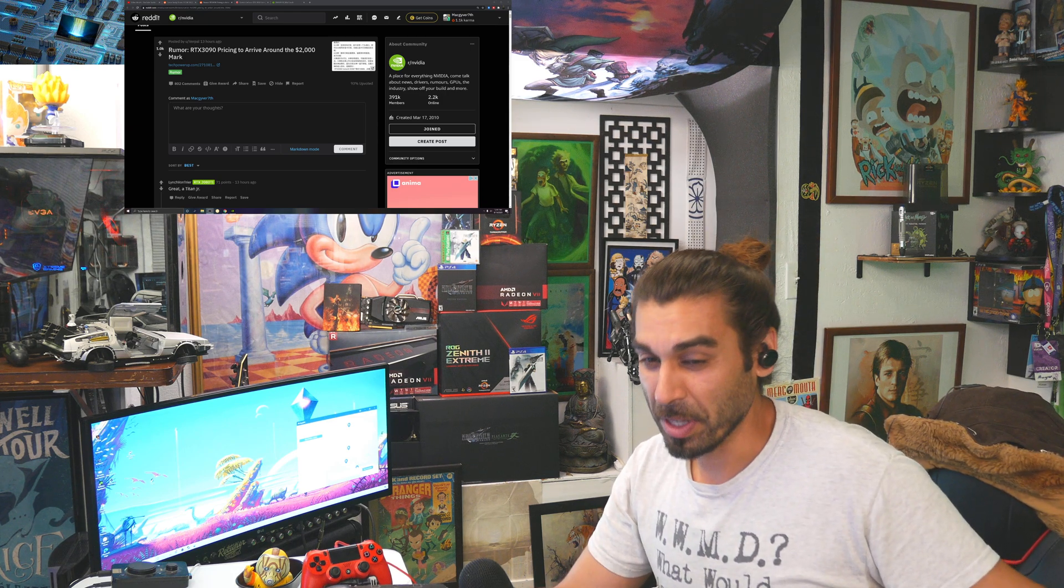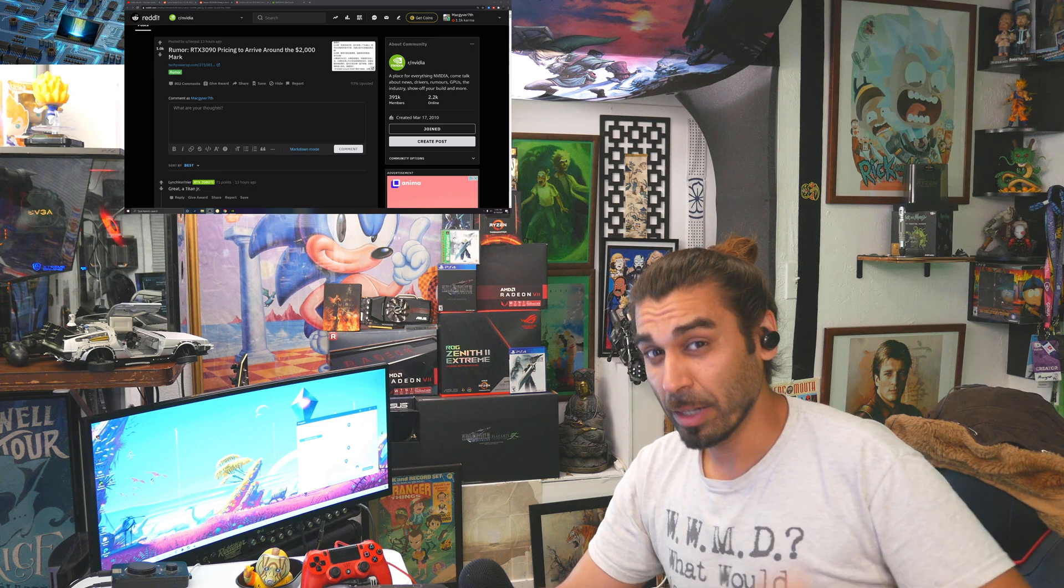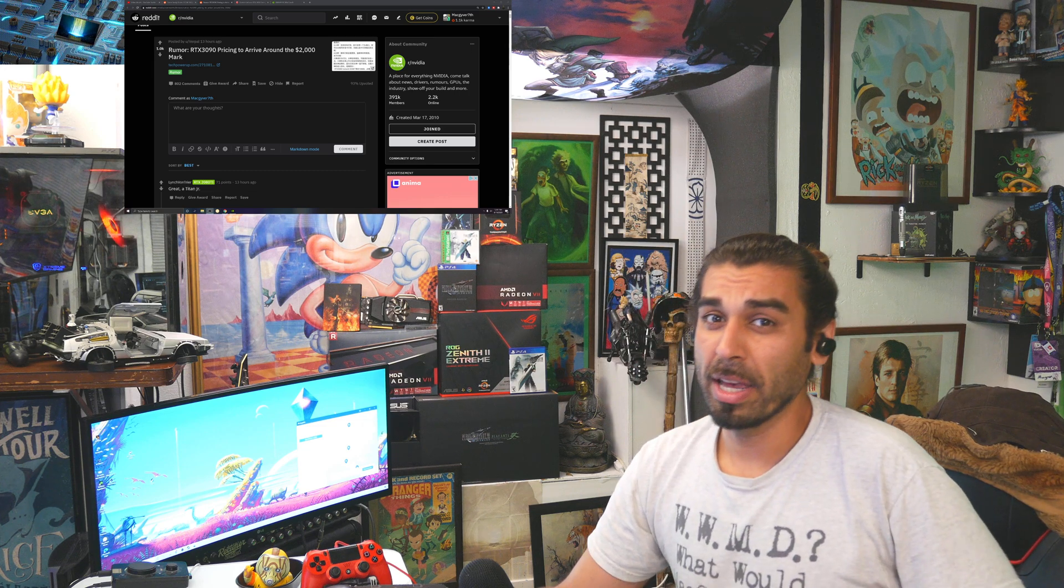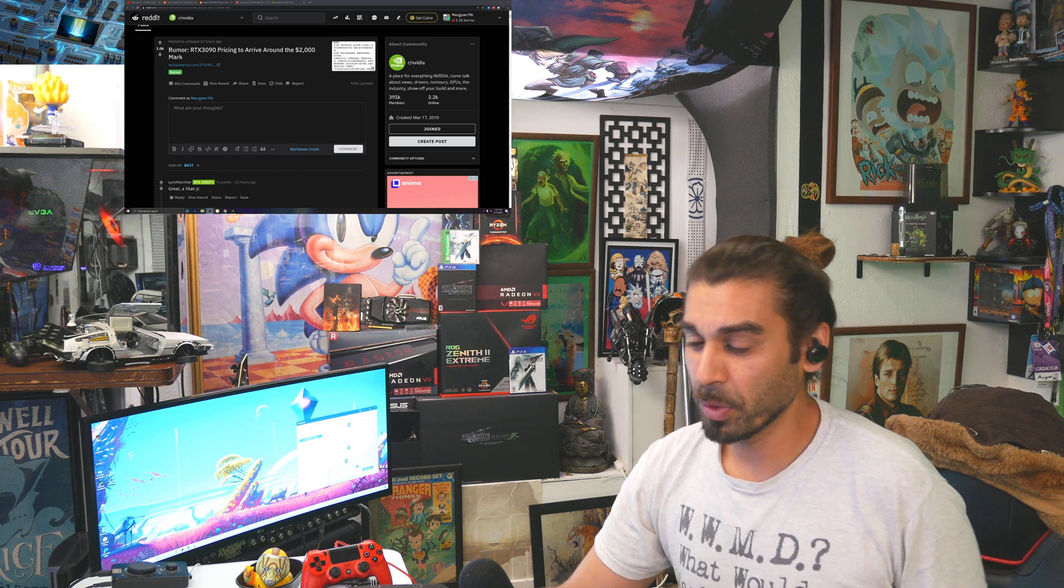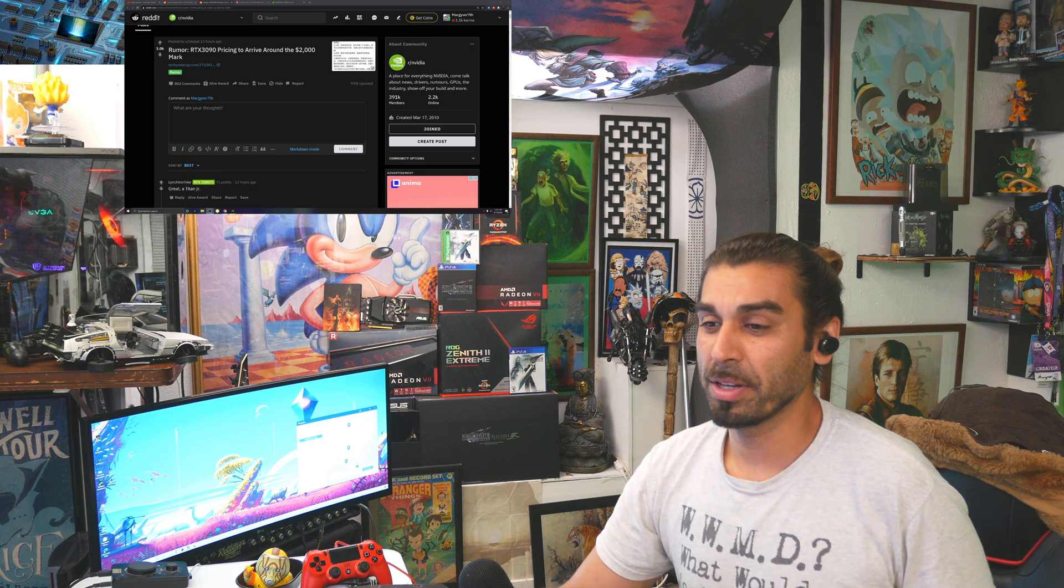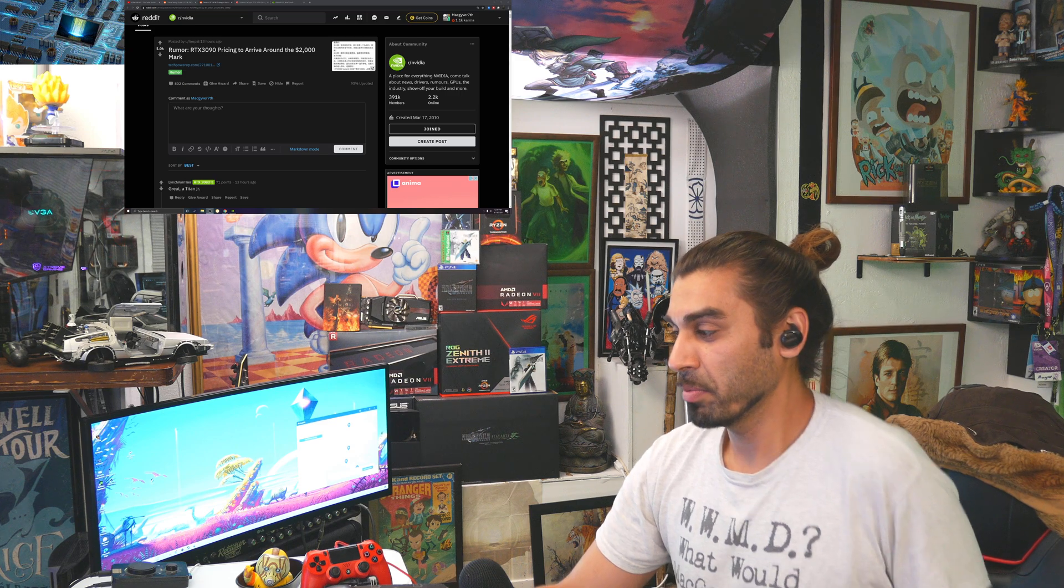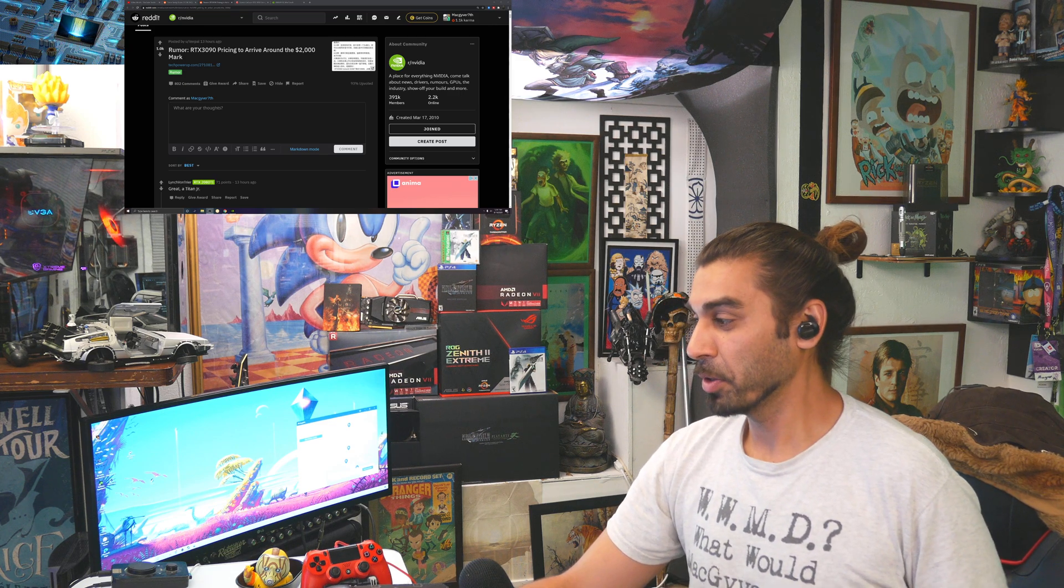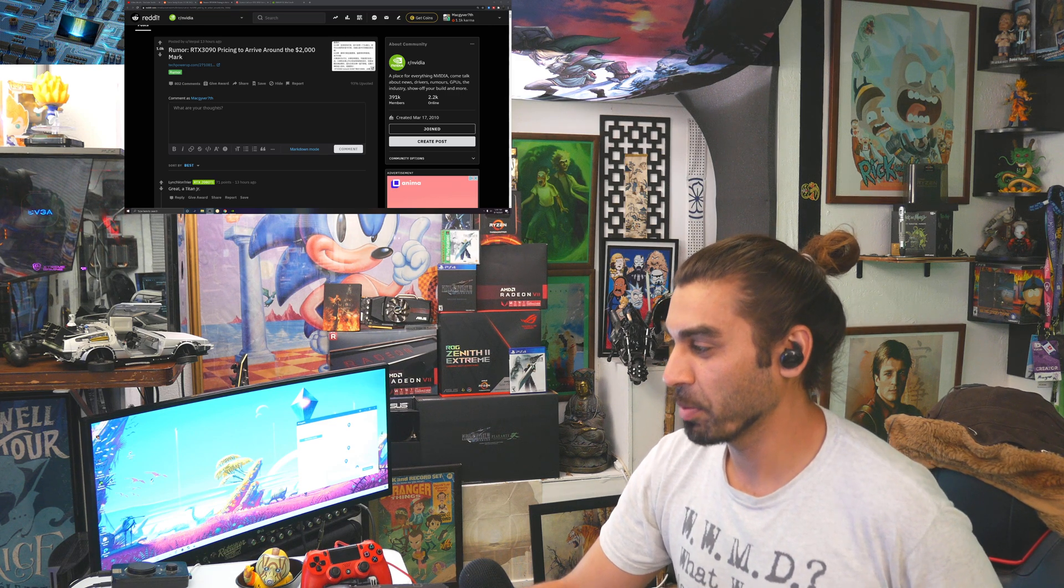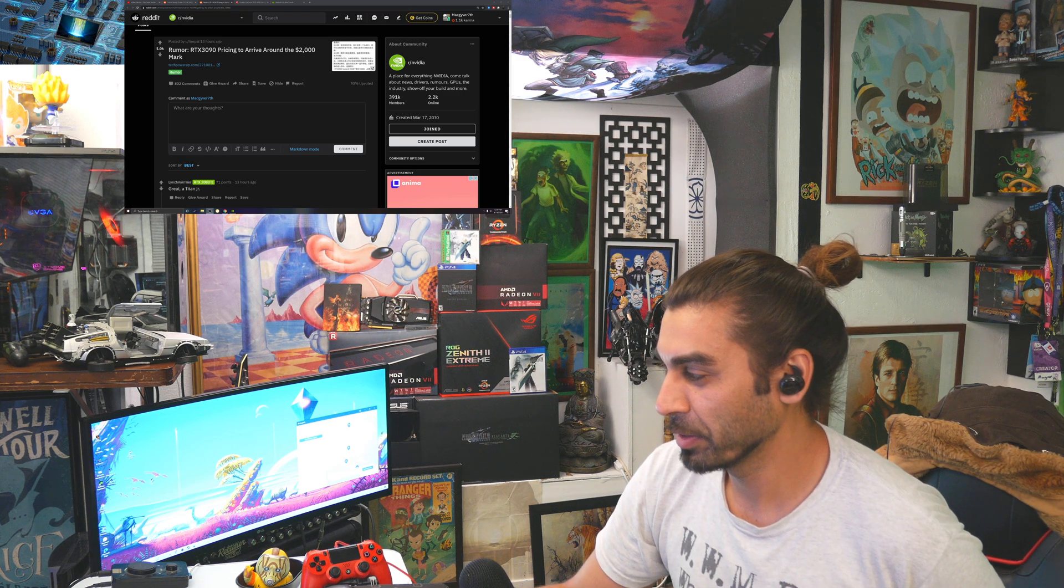My name is Mac, you're on the McGarver 7th channel, and today we're going to be covering some NVIDIA-related news with their new driver, some patch notes, and some tech-related news. So let's go ahead and jump right into it, shall we?